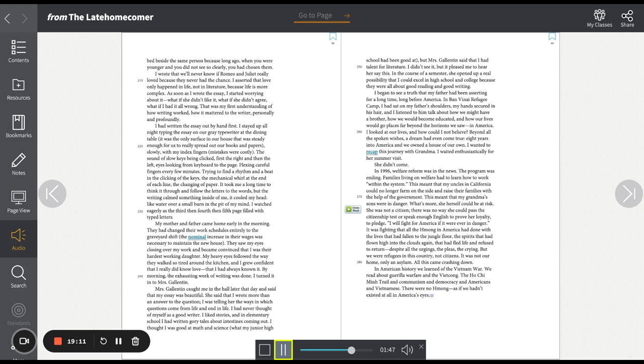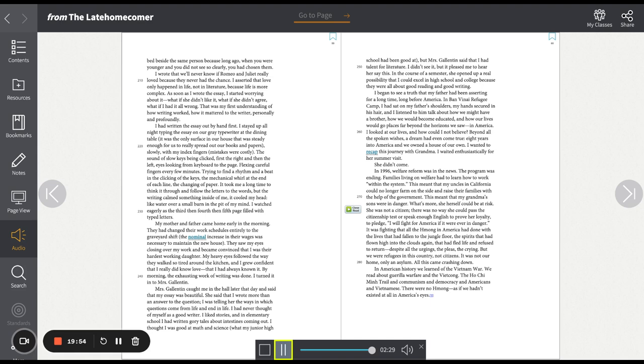It was fighting that all the Hmong in America had done with the lives that had fallen to the jungle floor, the spirits that had flown high into the clouds again, that had fled life and refused to return, despite all the urgings, the pleas, the crying. But we were refugees in this country, not citizens. It was not our home, only an asylum. All this came crashing down. In American history, we learned of the Vietnam War. We read about guerrilla warfare and the Viet Cong, the Ho Chi Minh Trail and communism and democracy and Americans and Vietnamese. There were no Hmong as if we hadn't existed at all in America's eyes.